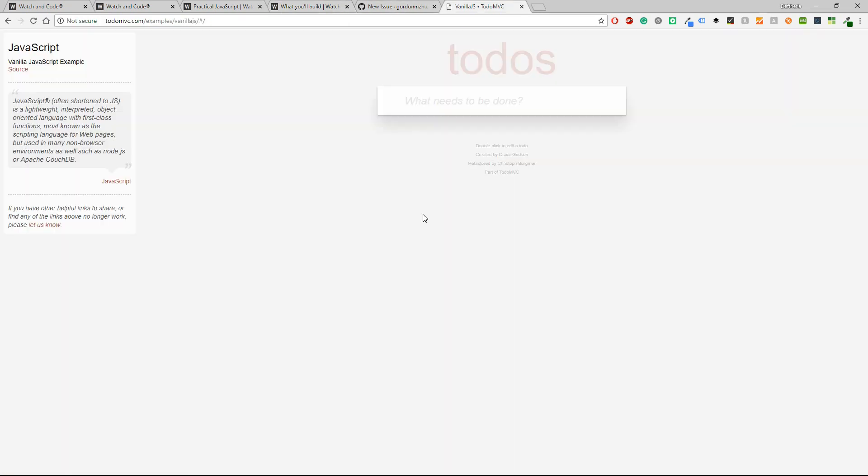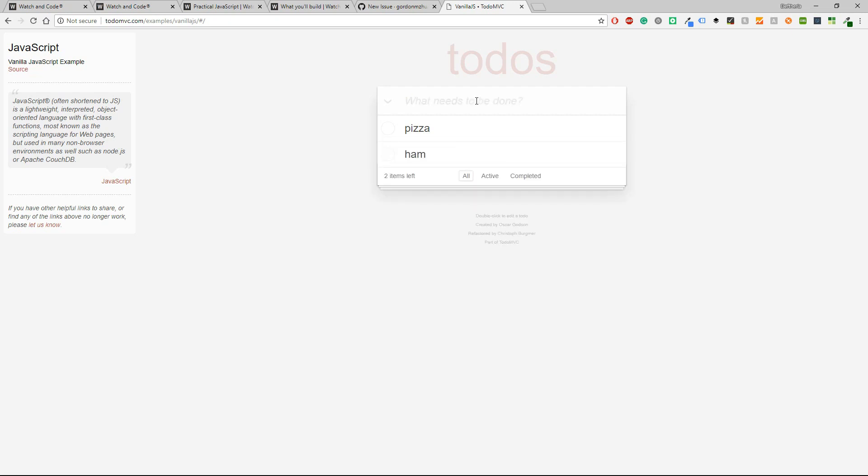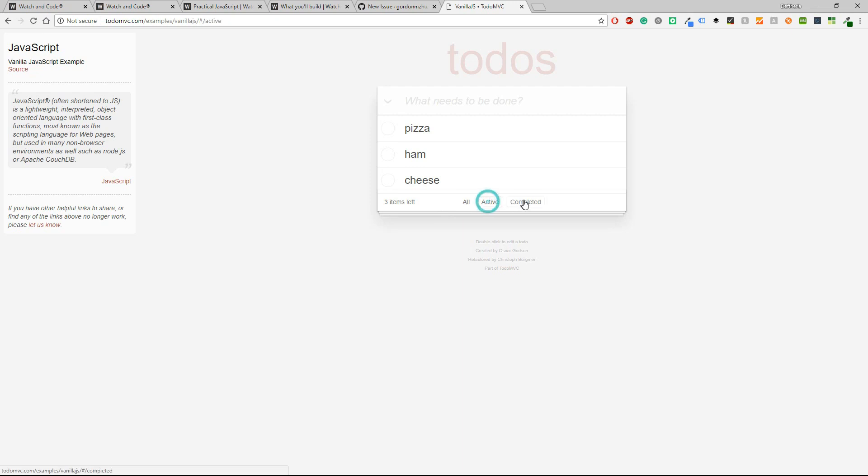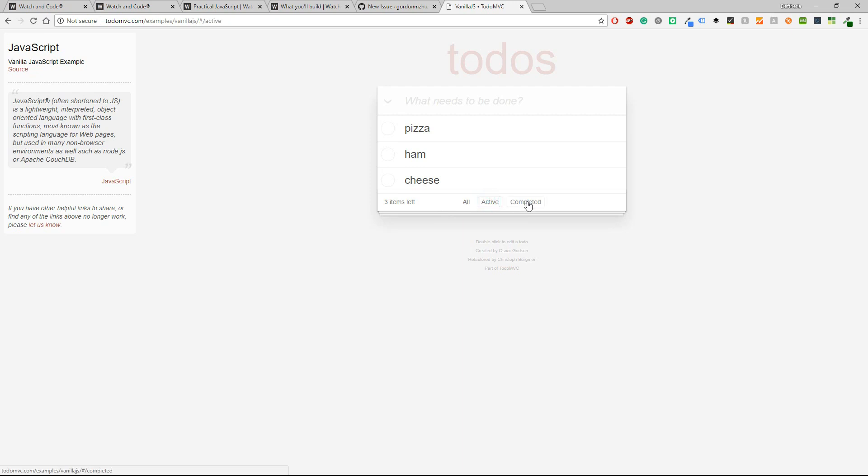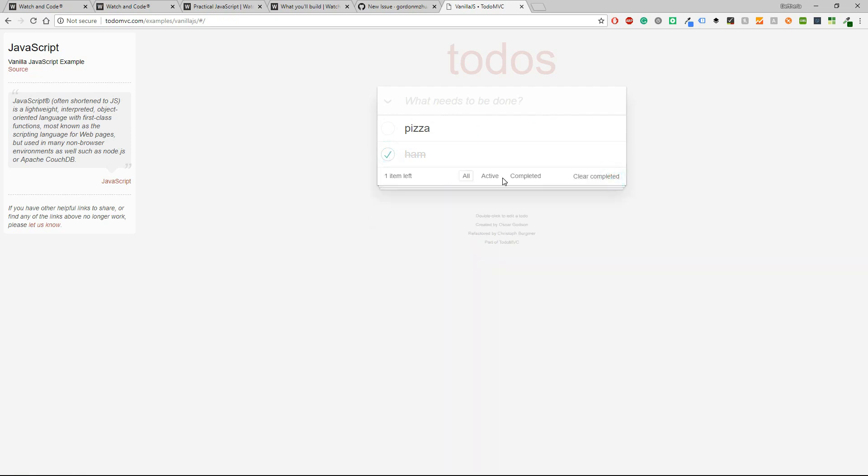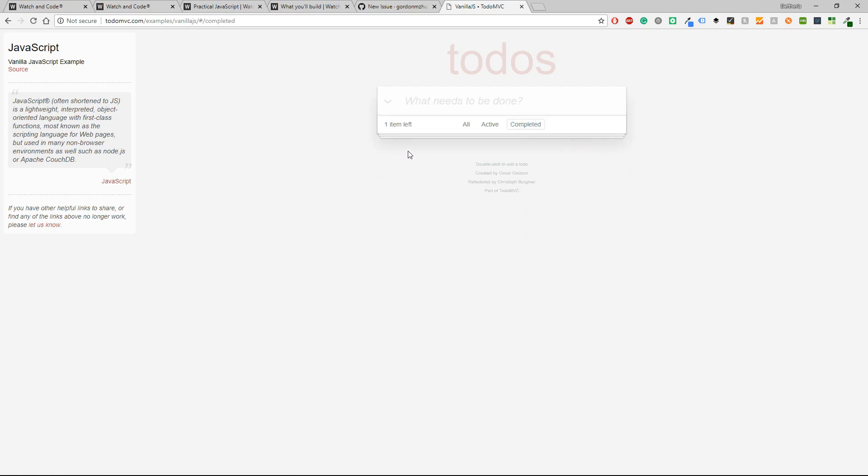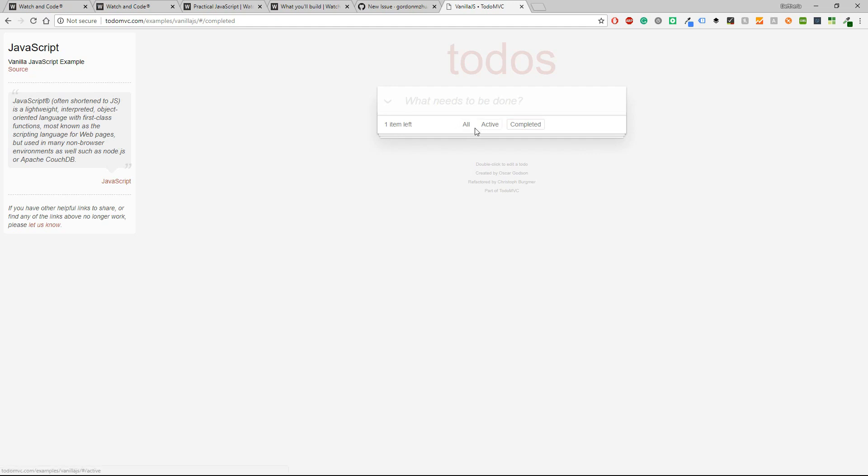Now let's see the to-do list. I'm on todomvc.com/examples/vanillajs, and here is a to-do list that you are going to build. Let's write something: 'no rights', and maybe then 'this' and 'this'. Okay, so you have all, active, and completed. Now if I click on home or if I click on cheese, we will see the difference. So you'll have now the active, the completed, and the clear completed. Alright, so let's go back to all and I'm also going to delete this. This is the app that you're going to build. I'm telling you that you will learn a lot of things. It is a great course.